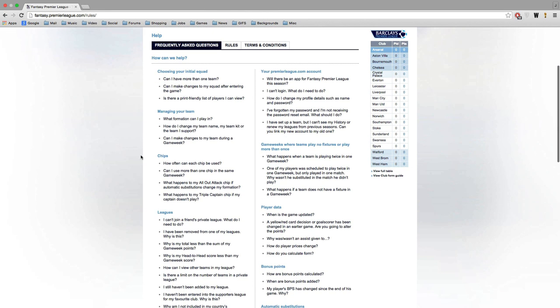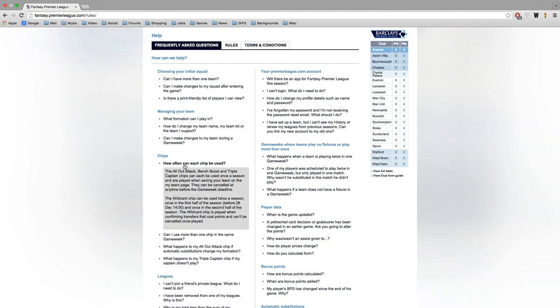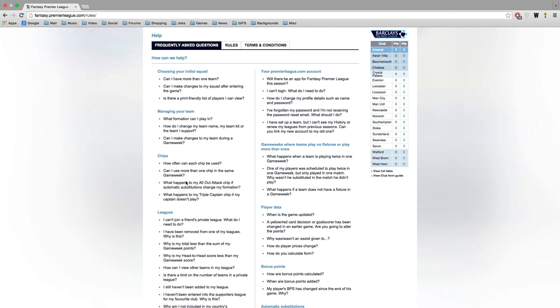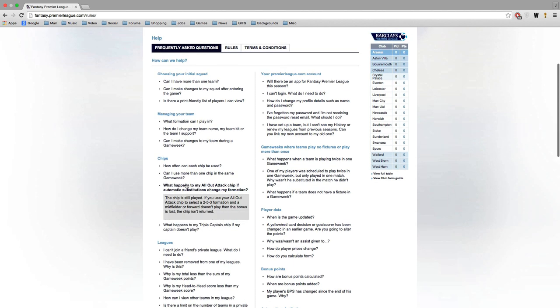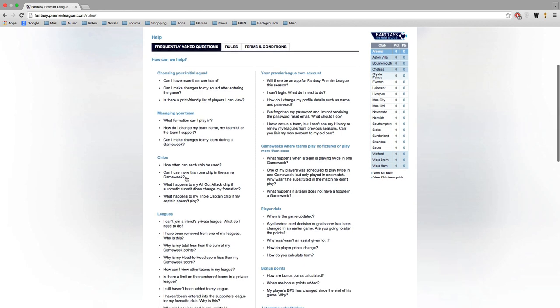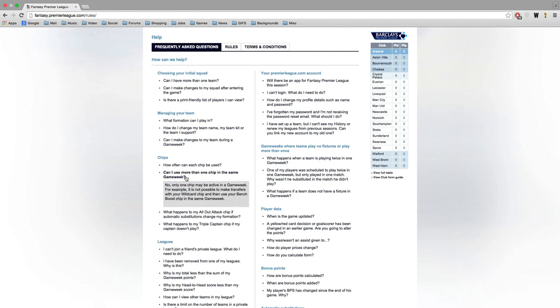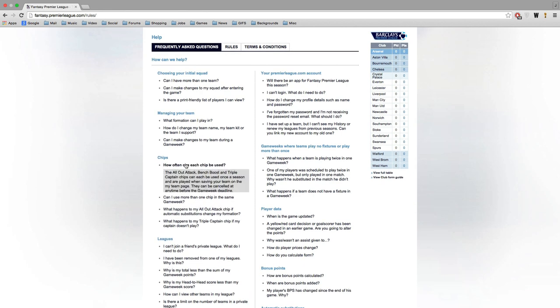But if you want to get a more detailed look at the rules and stuff then there's a help section here. It's got the Frequently Asked Questions which basically just explains the game and how it works. This season there's a new feature called Chips which even I don't understand fully which I'll have to look into. How to choose your squad, how to manage the team. I'll go through the basic details but there's a more in-depth look at the rules and so on. The terms and conditions as well and basically how to play the game.